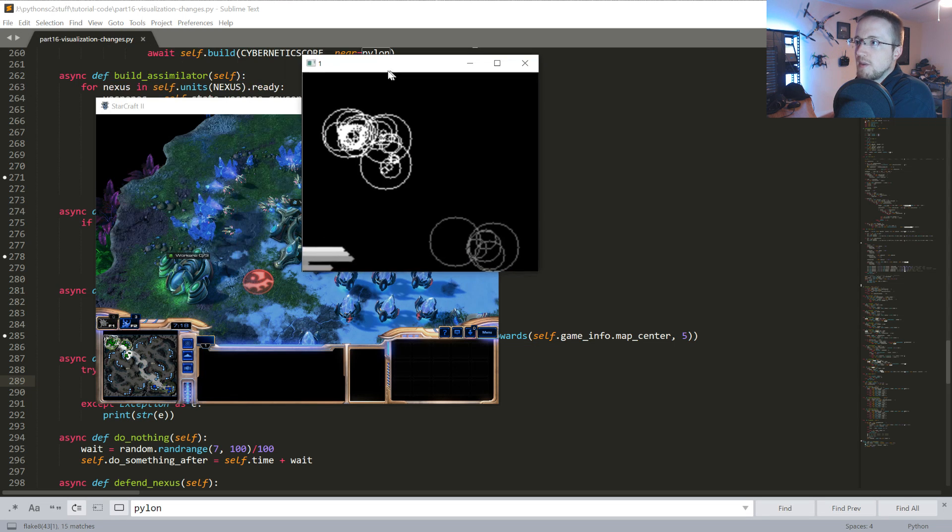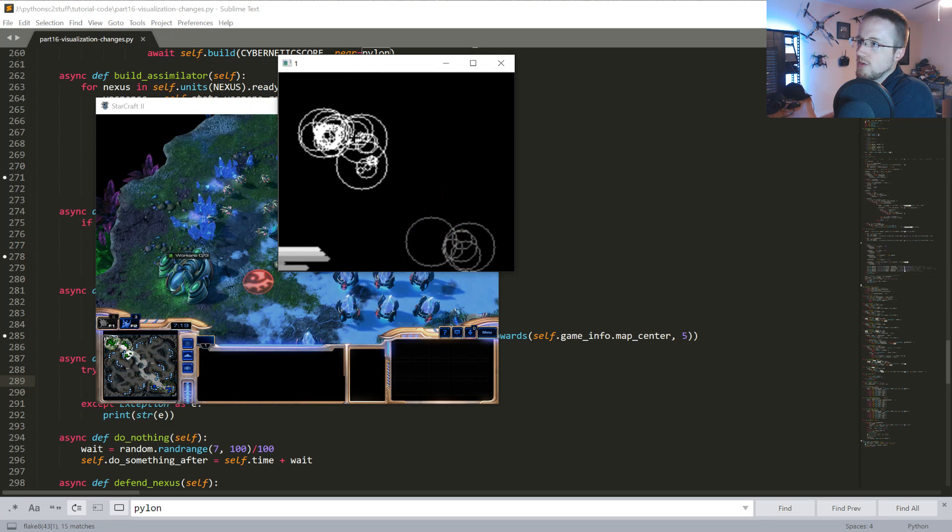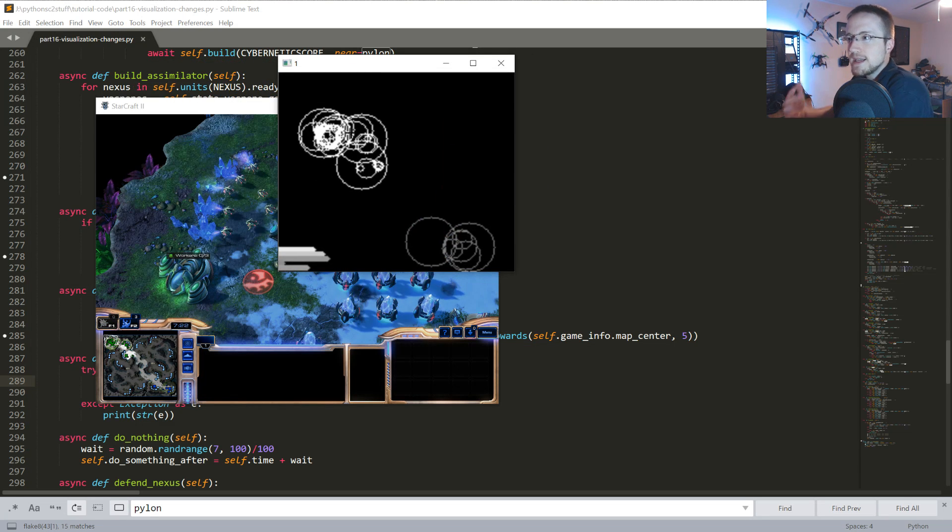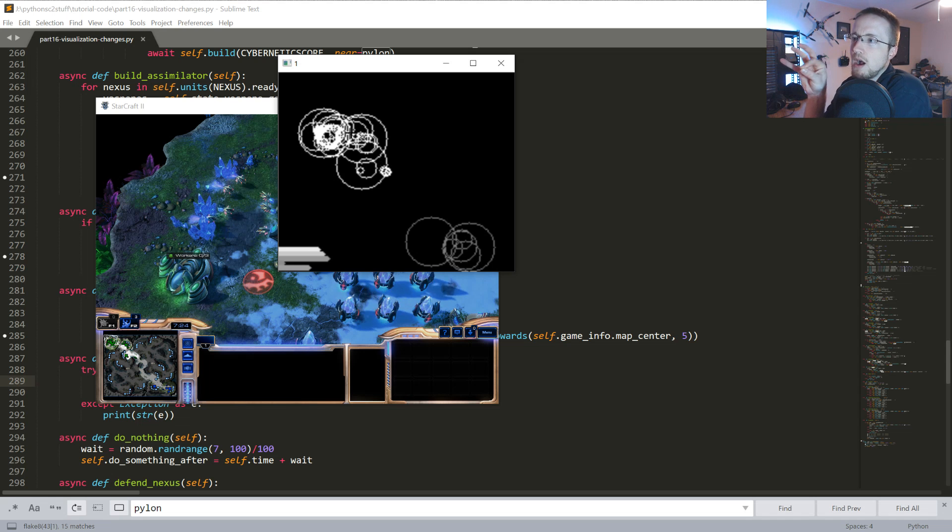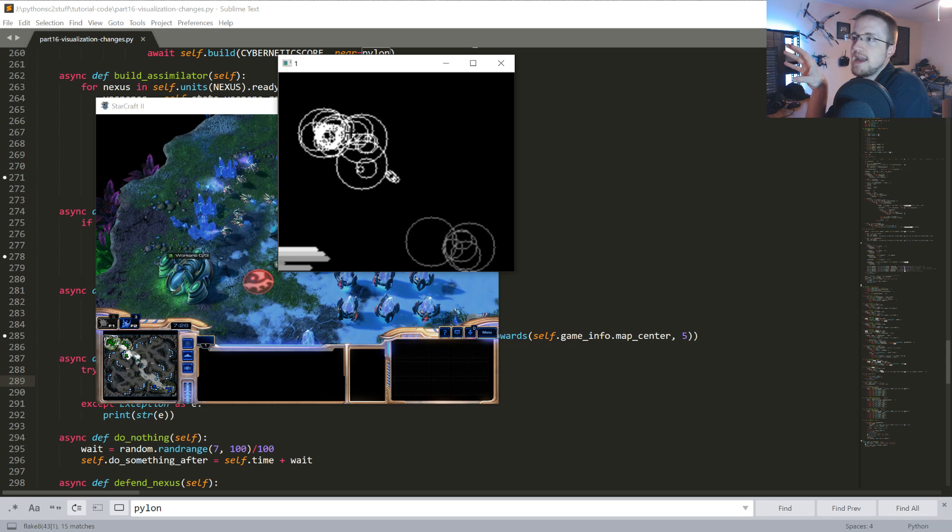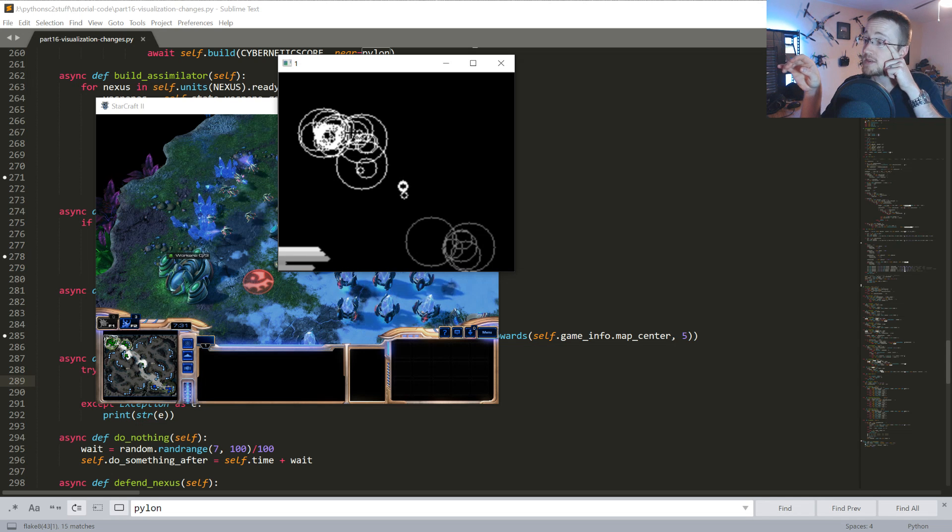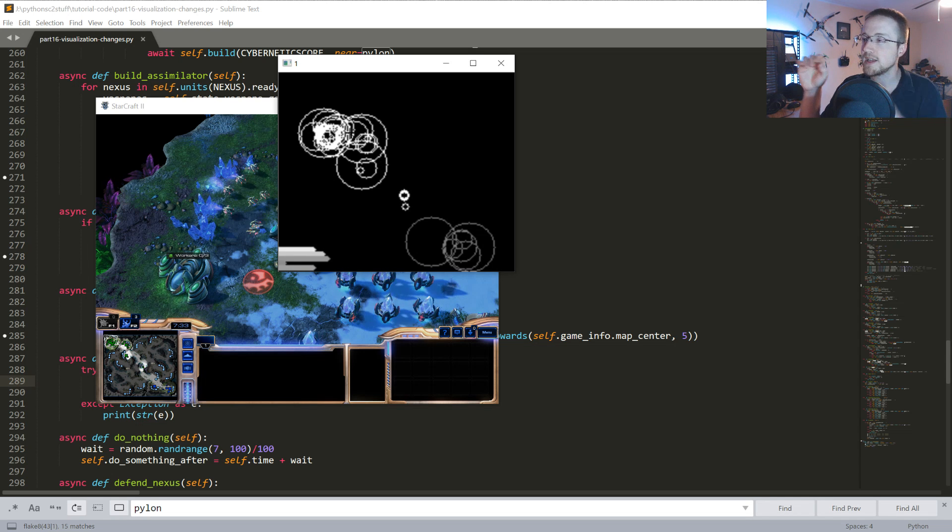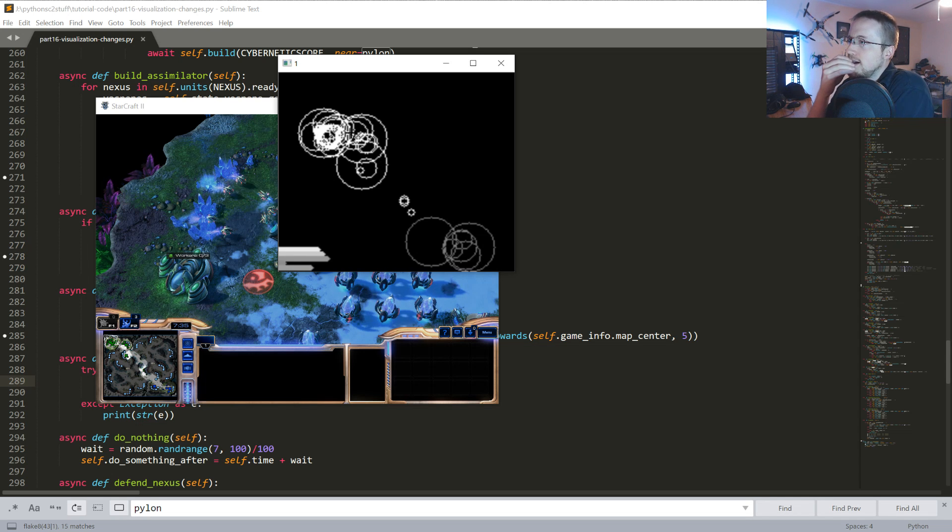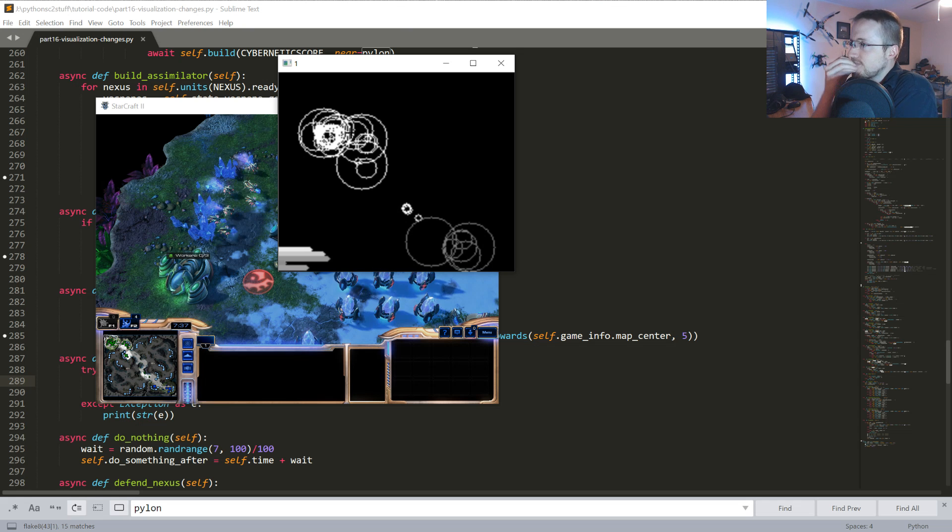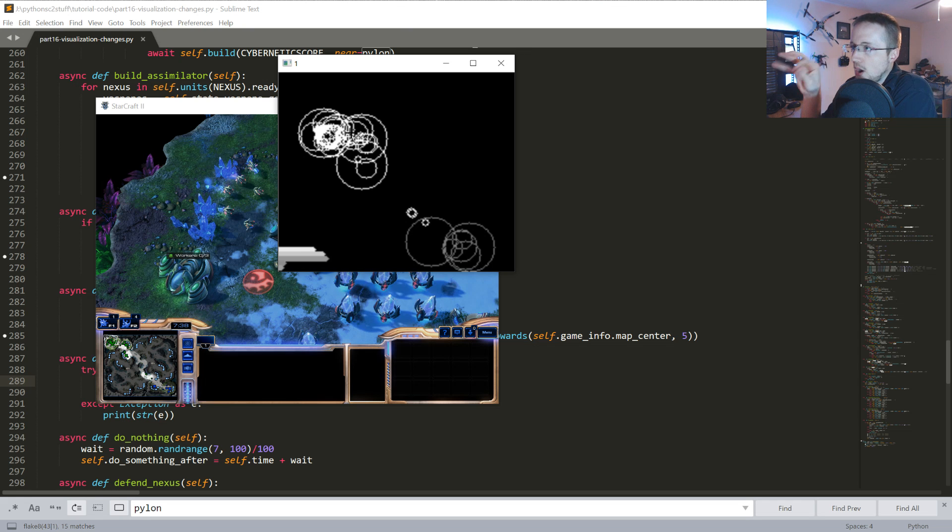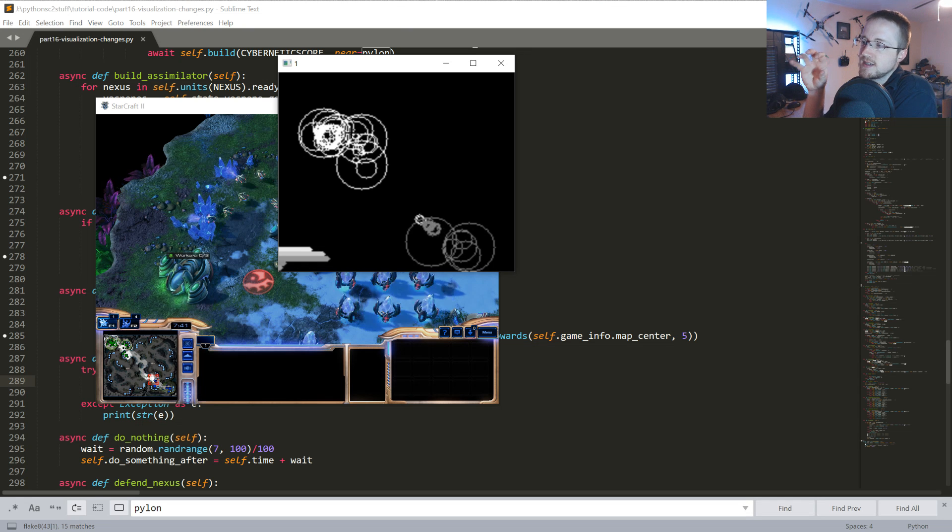So anyways, the alpha problem. Ideally, these would be colored and then we can add different colors for different types of units possibly.